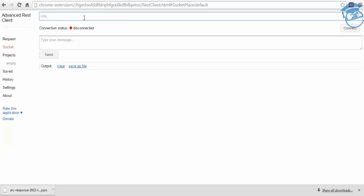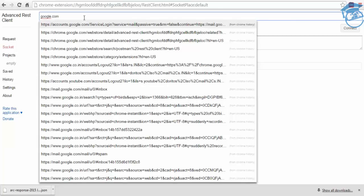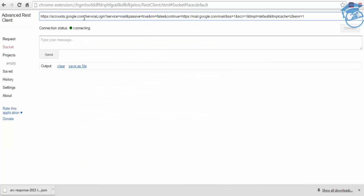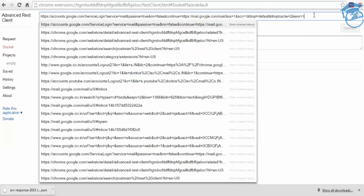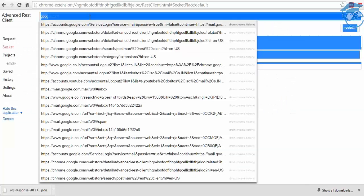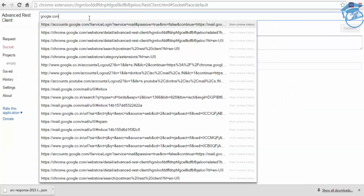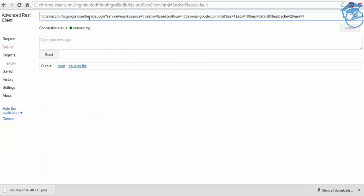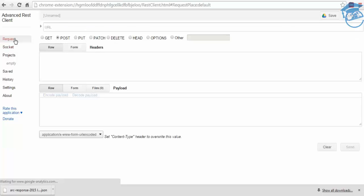Google.com. Once you type google.com, yeah, it says connected. So you can test the connection from your socket. Any URL you can give.